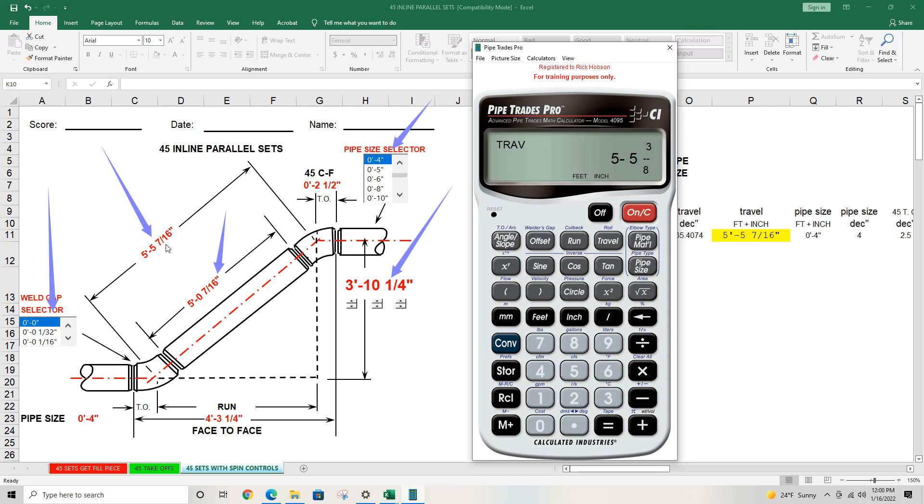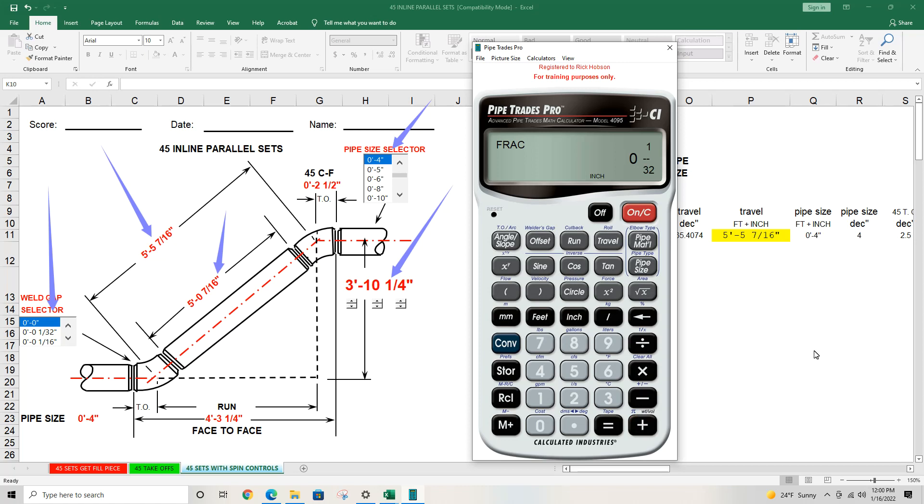So if you want to work in fractional denomination other than a sixteenth, you can change that setting. Just remember, press convert store and then press plus to change. You might want to work in 32nds. Maybe you're doing some clean room orbital work and 32nds would be appropriate for you. So that concludes our little tutorial for weld gap and fractions. I hope this helped you and there'll be more of this to come. Talk to you soon.